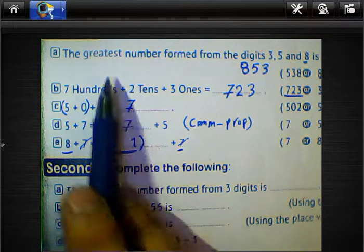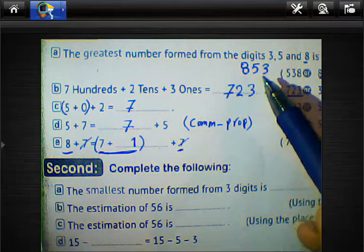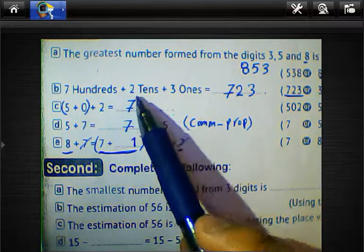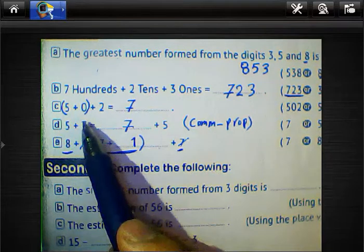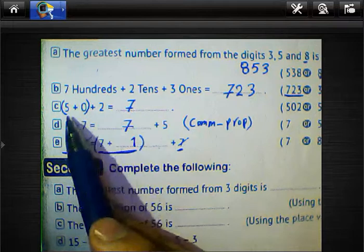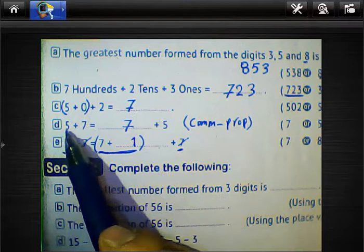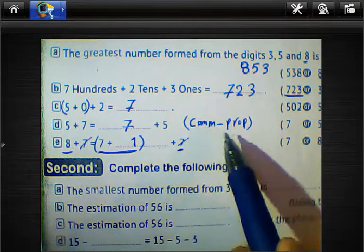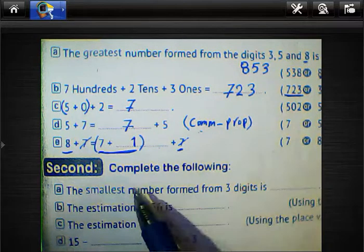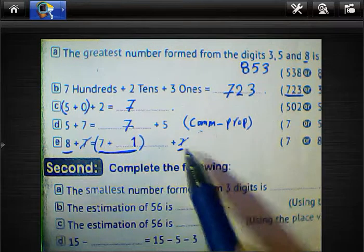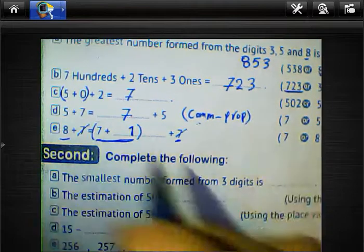Quick review of the answers: the greatest number from digits 3, 5, and 8 is 853. 700 plus 2 tens plus 3 ones equals 723. 5 plus 0 plus 2 equals 7 (since 5 plus 0 is 5, then 5 plus 2 is 7). 5 plus 7 equals 7 plus 5 using commutative properties. 8 plus 7 equals 7 plus 1 plus 7, so choose 1 for letter D.